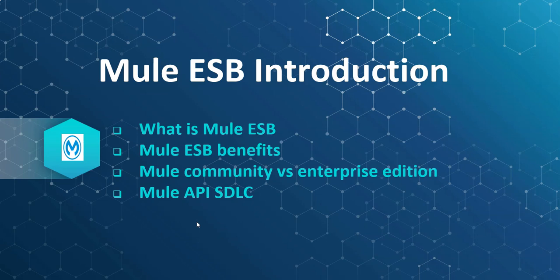Hi, welcome back. In this session, I introduce Mule ESB. Let's see what is Mule ESB, Mule ESB benefits, how Mulesoft has provided Mule ESB as Community and Enterprise Edition, then Mule API SDLC.